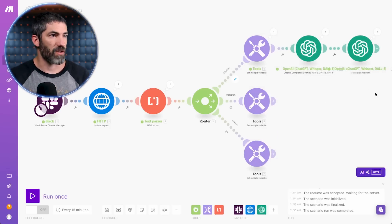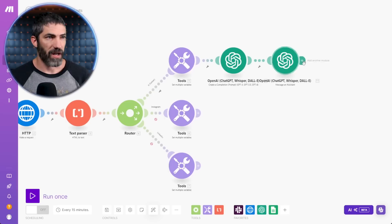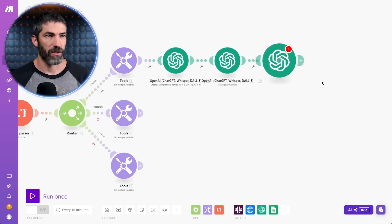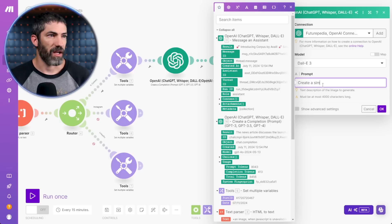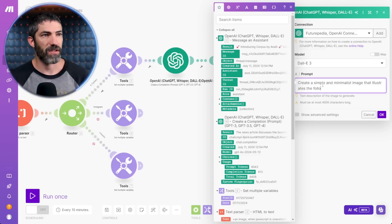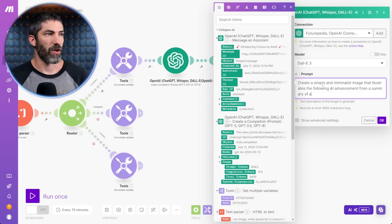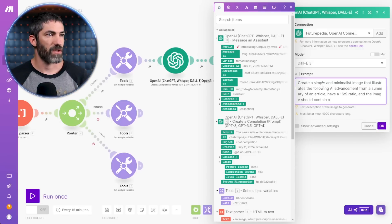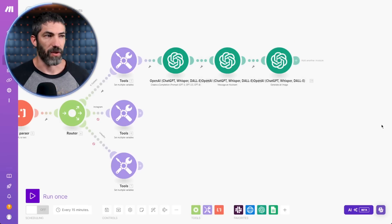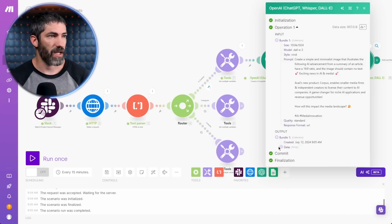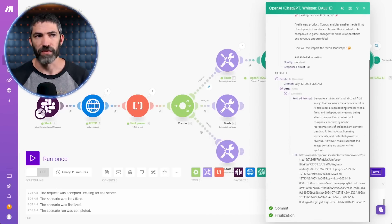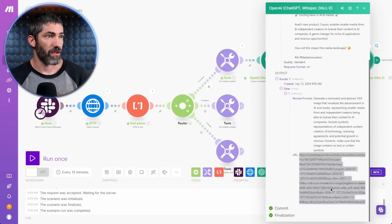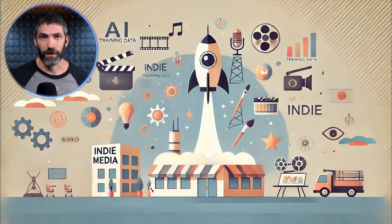Next, I want to create an image based on the article summary to help grab attention. So I'll add another OpenAI step, but this time generate an image. This will be using DALL-E 3 since that's the best option. Now I'll add a prompt. Create a simple and minimalist image that illustrates the following AI advancement from a summary of an article. Have a 16 by 9 aspect ratio and the image should contain no text. That should help avoid some of the common issues with DALL-E 3 like errors in text and overly busy designs. I'll feed it the result from the assistant. Hit OK and give it a try. Okay, and there it is. To see it, click on data in the output bundle. There's the revised prompt. ChatGPT always revises the prompt when you ask it to create an image. Then open the URL and take a look. That turned out pretty good. I could revise the prompt more, but I think that'll work.